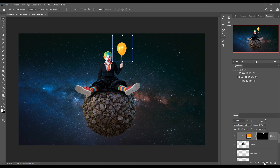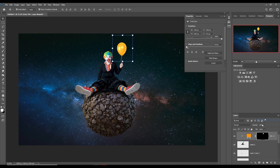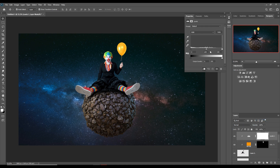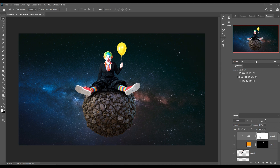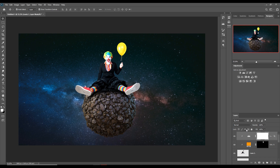Next we are going to select Levels to make the image brighter. Go to Blending Options and hold Alt key to adjust. This is now completed.